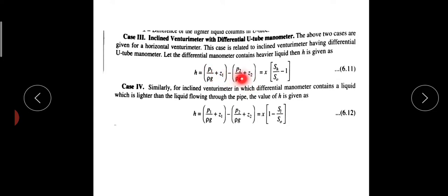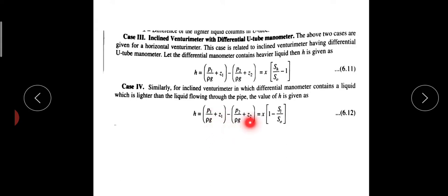P1 by rho g plus Z1 minus P2 by rho g plus Z2 — this is the value given by Bernoulli's equation. Z1 and Z2 are the datum heights at point 1 and the outlet respectively. This equals x into SH by SO minus 1 for the heavier liquid case, which is the same equation as before. Just note that the equations are the same relation.